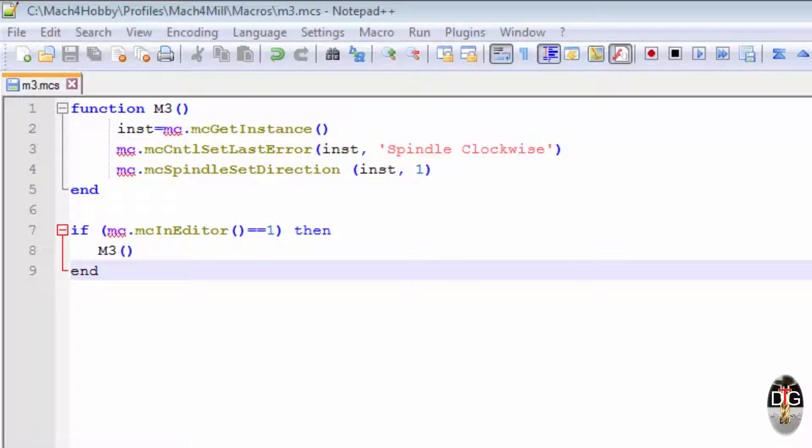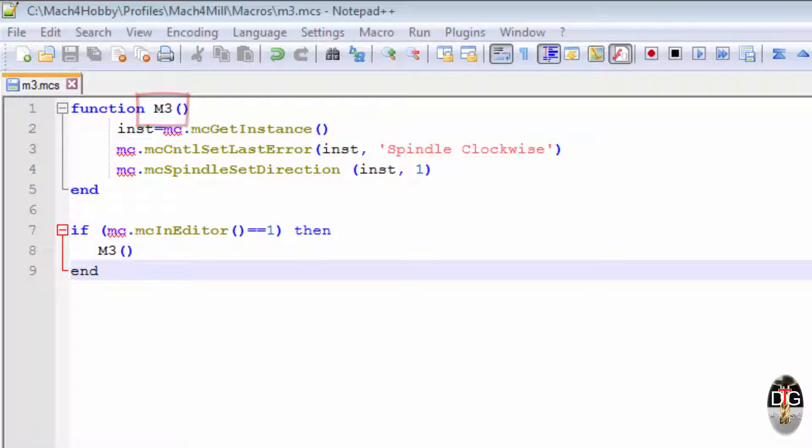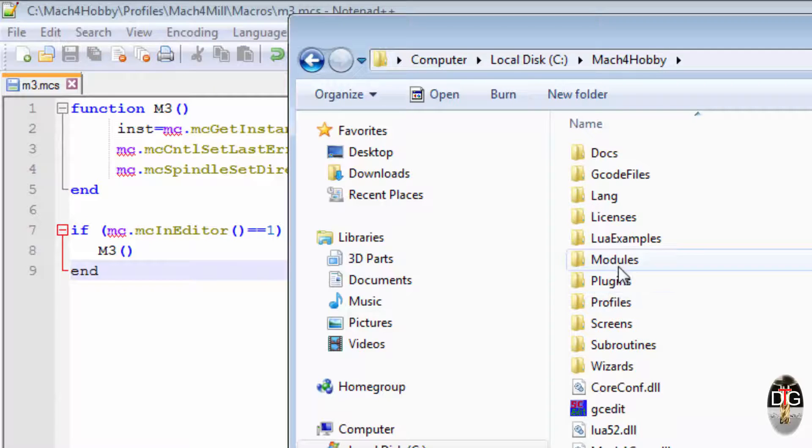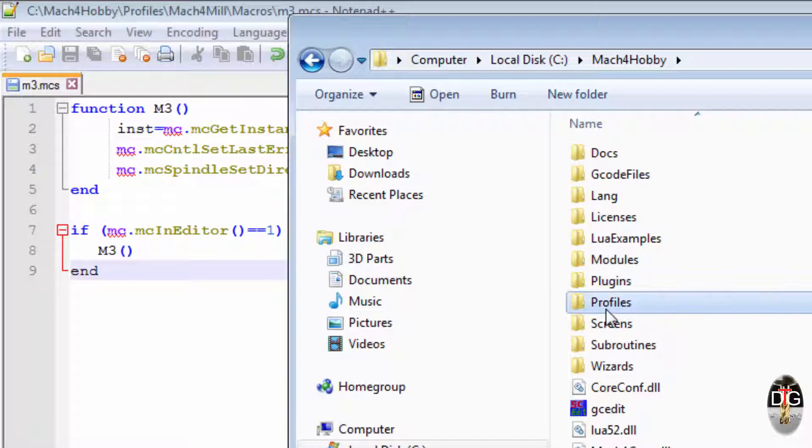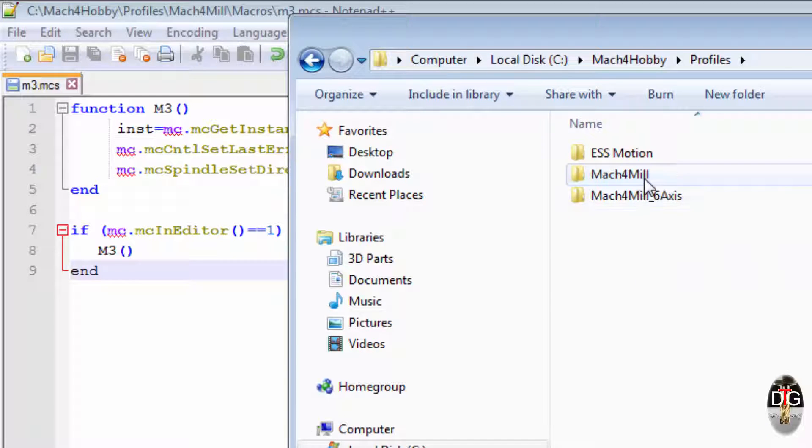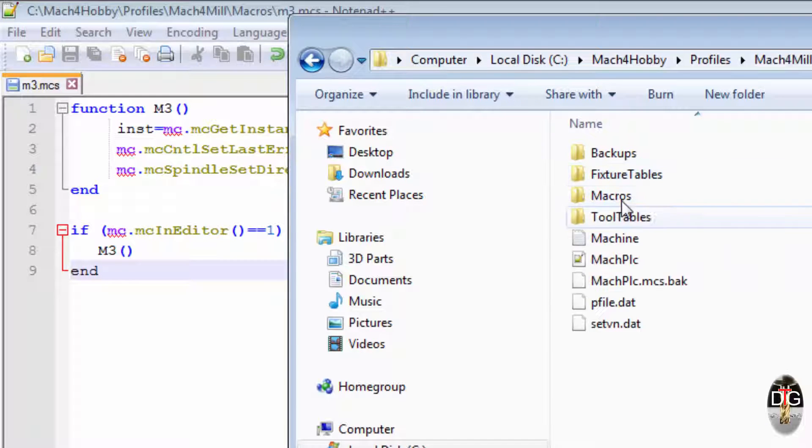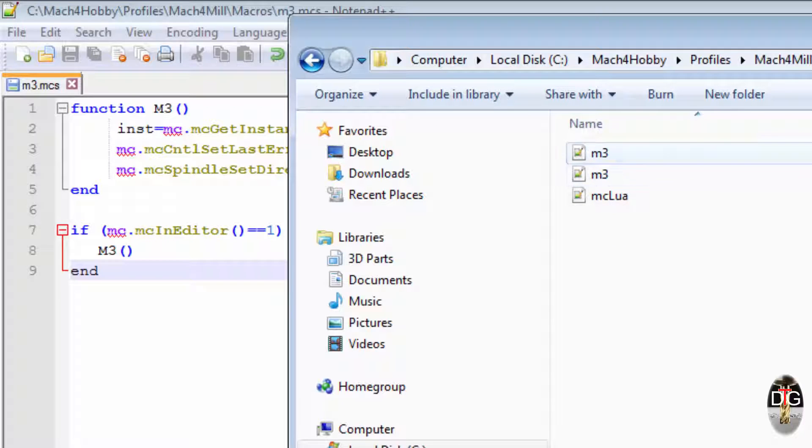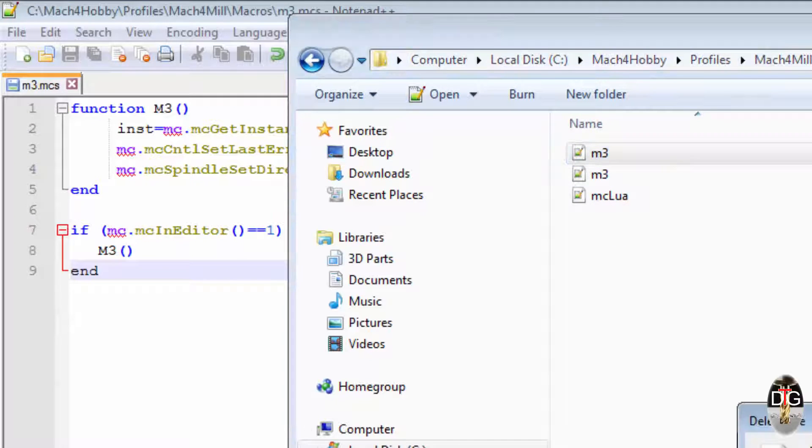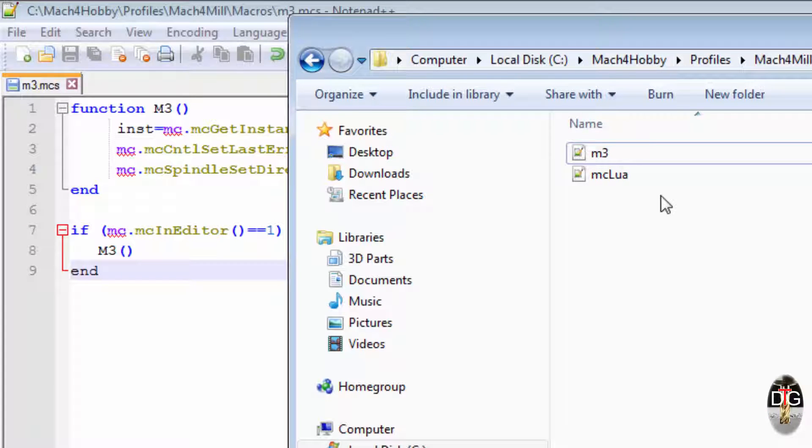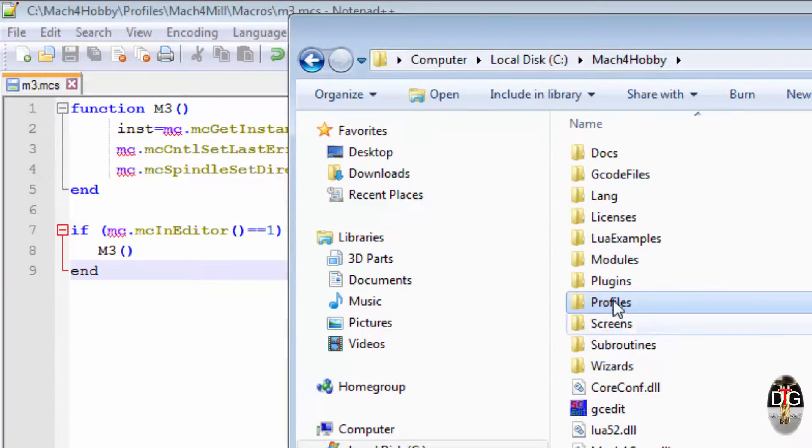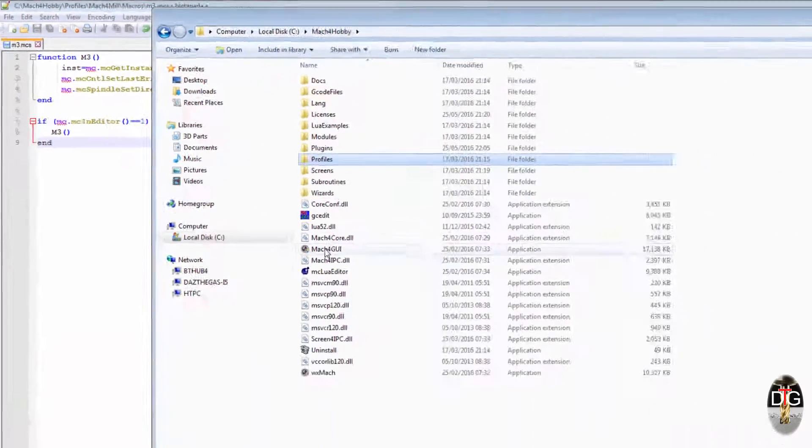If you've got a capital M in this function, you need a capital M in this function. Likewise with the actual function naming in the directory. We use the Mach4 mil macros. I've got it set down here as an M3 lowercase. So if I go and run Mach4...